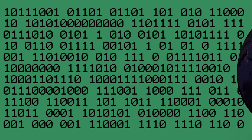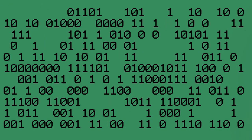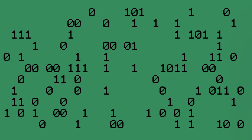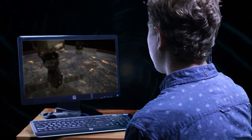Then, as the black hole dies, the information is re-emitted into the universe. This is comparable to parts of the video on the USB ending up on my camera, phone, and computer.